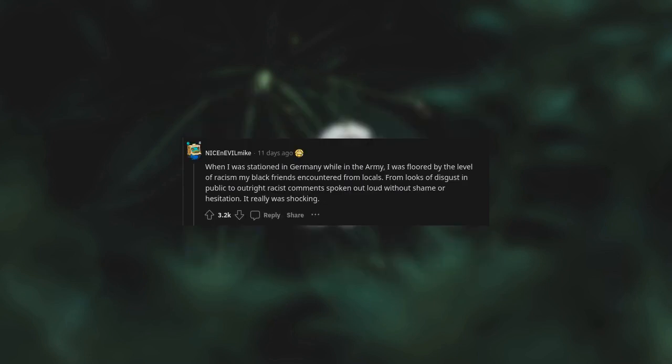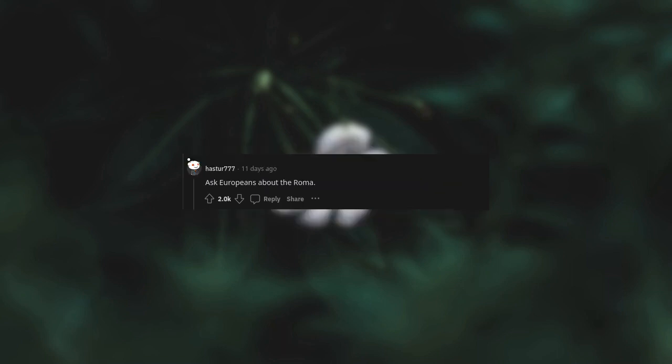When I was stationed in Germany while in the army, I was floored by the level of racism my black friends encountered from locals, from looks of disgust in public to outright racist comments spoken out loud without shame or hesitation. It really was shocking. Ask Europeans about the Roma. Asia enters the chat.